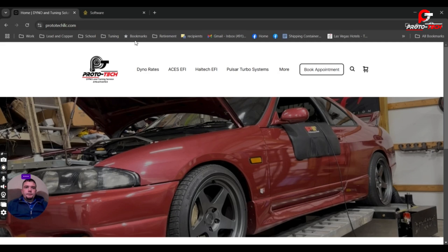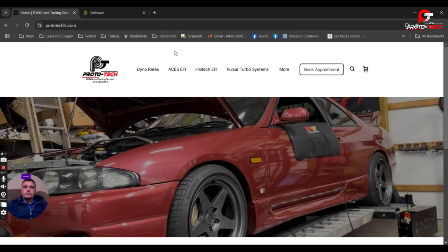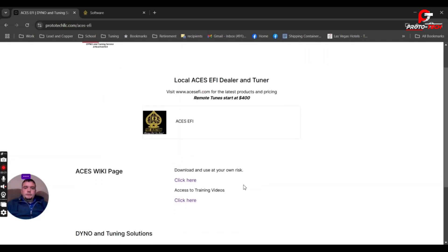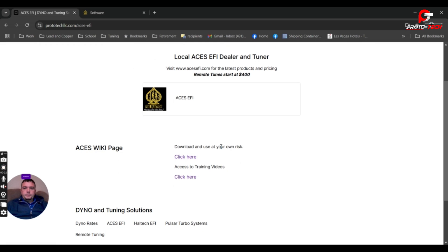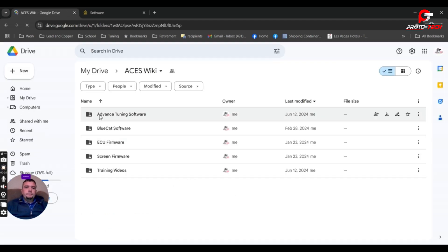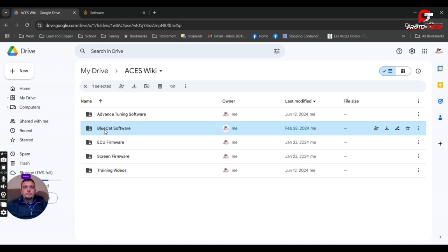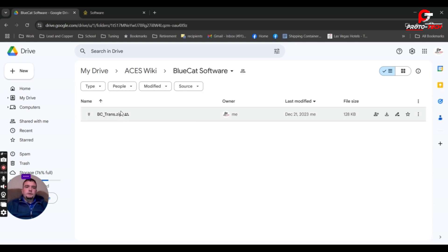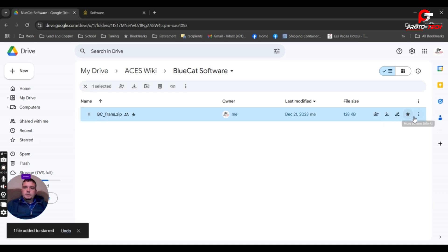So first thing to do is you need a tuning tool called BlueCat. You can go to my website, prototechllc.com. If you go to ASUS EFI, just go to the wiki page. Click here and you can go to BlueCat.